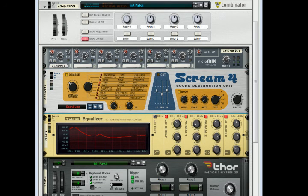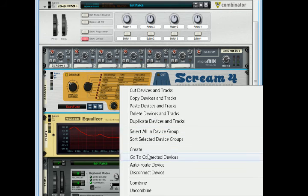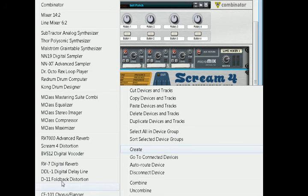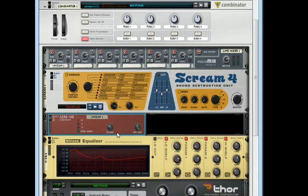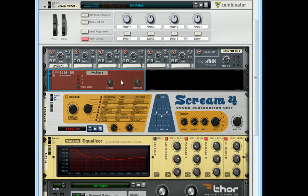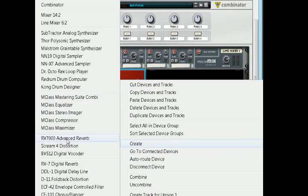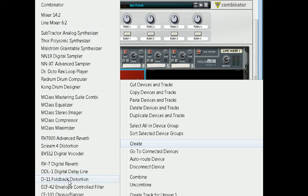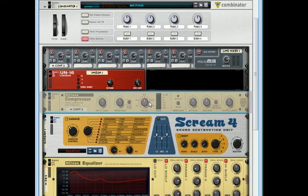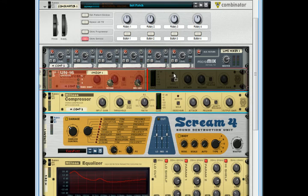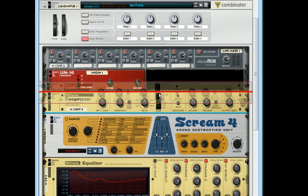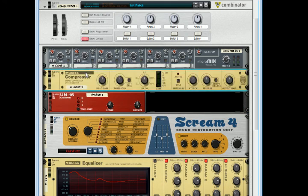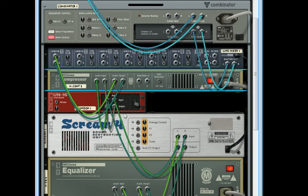Now to get that wide sound what we are going to do is add a unison, and to get the punchiness and kind of squash the sound a bit, let's bring in a compressor.